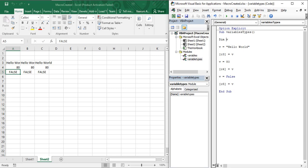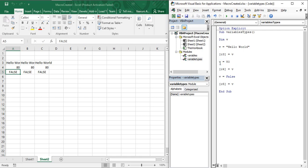Using Option Explicit, you get an error whenever you use a variable without declaring it. In the previous video we also saw that if variable 'v' is declared without a data type, it can hold a string, then an integer, then a boolean value — that is possible in Visual Basic only if you declare it as a simple Dim statement without specifying any particular data type.